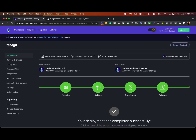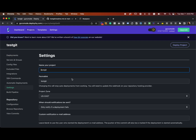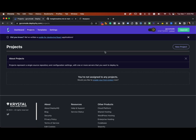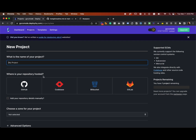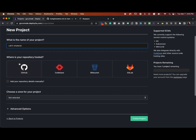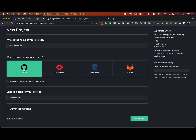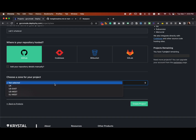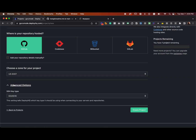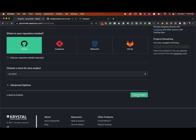Let me backtrack — I'll delete this project and quickly go through the process of setting it up. Let's create our first project and call it whatever. Our repository is hosted on GitHub, and I'm going to choose US East here.